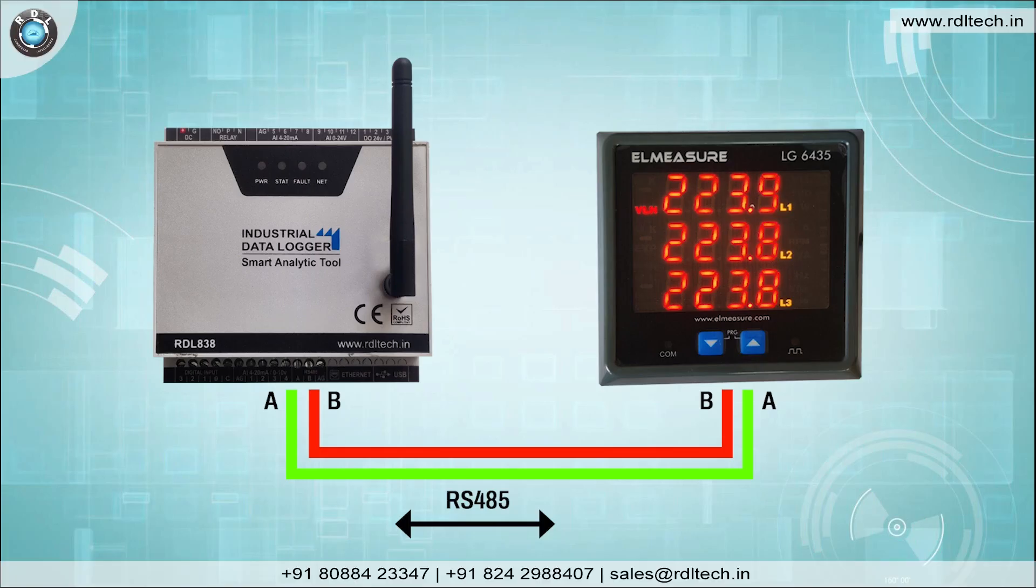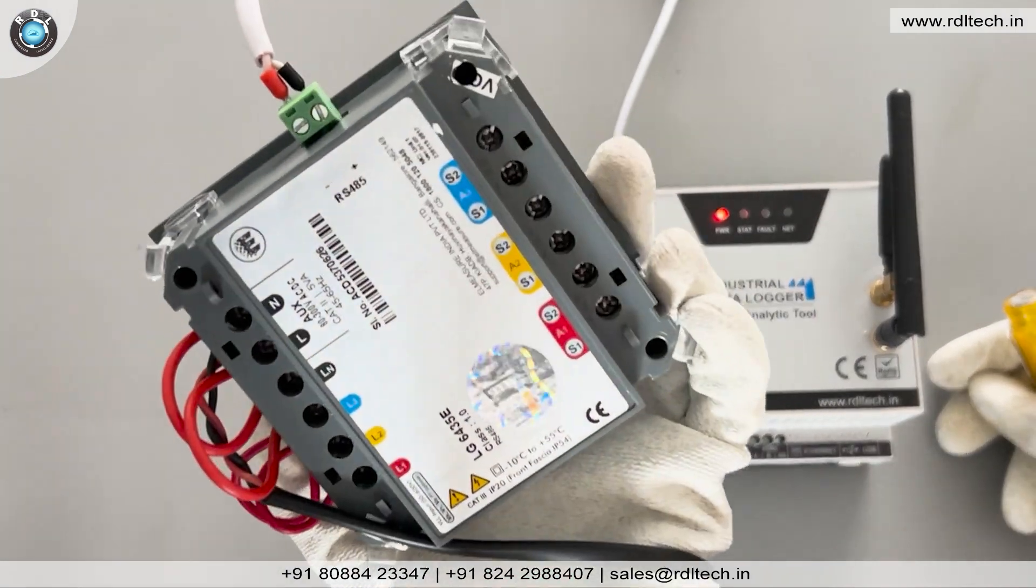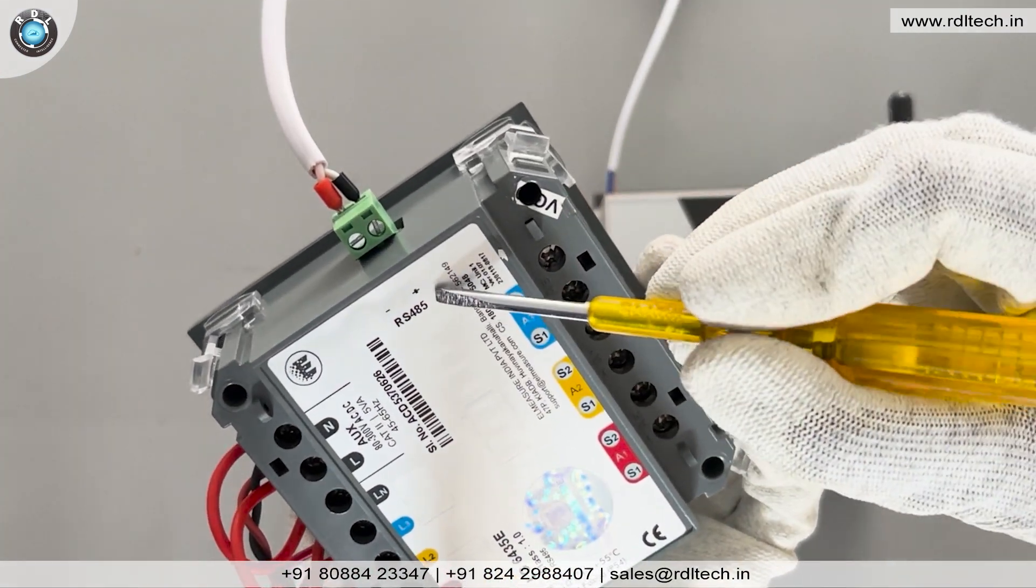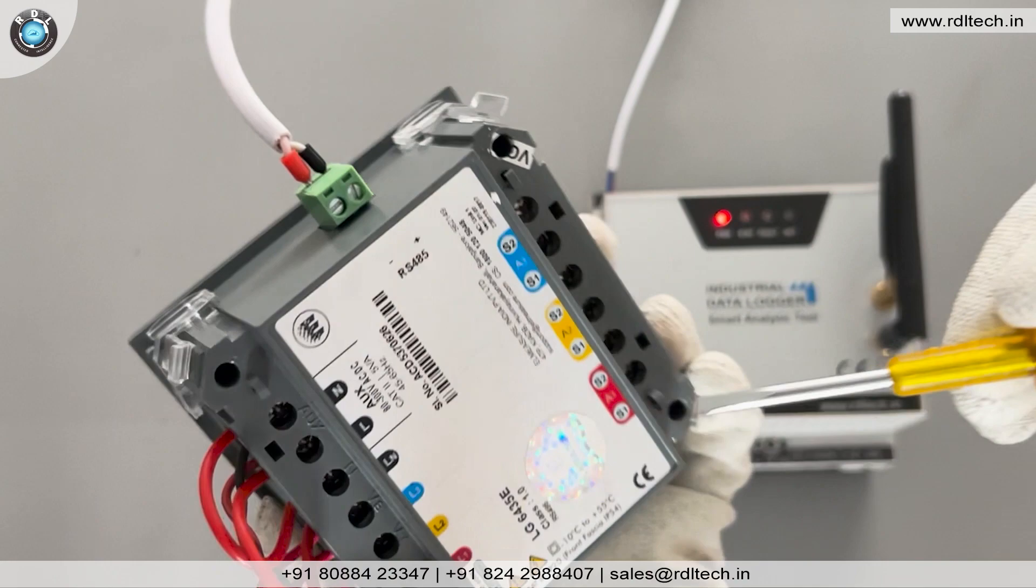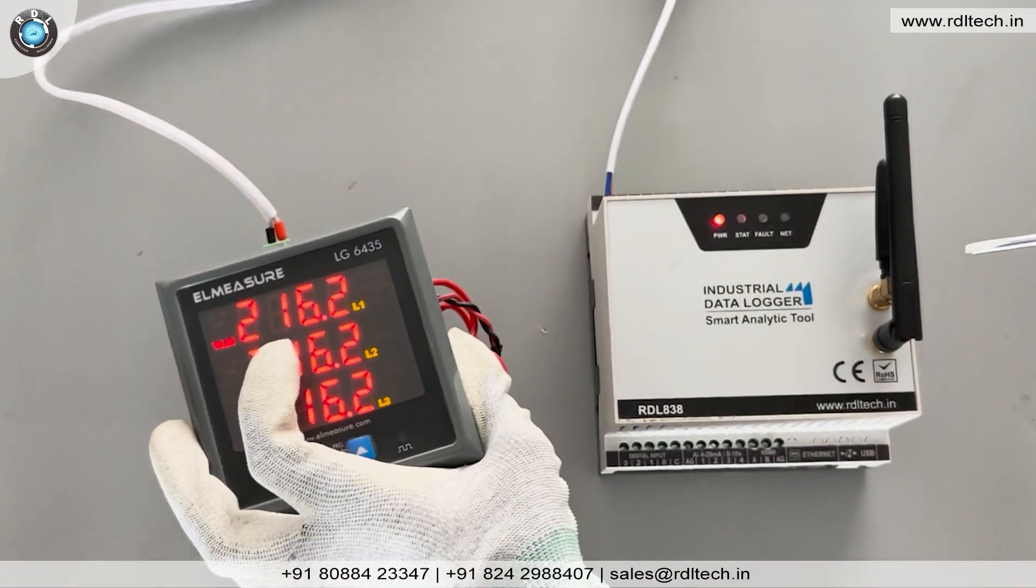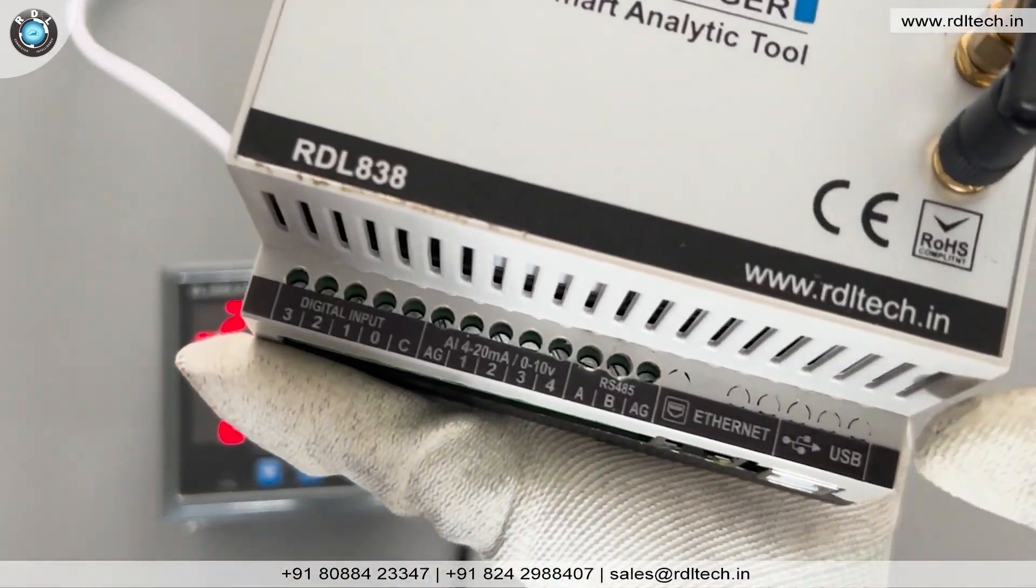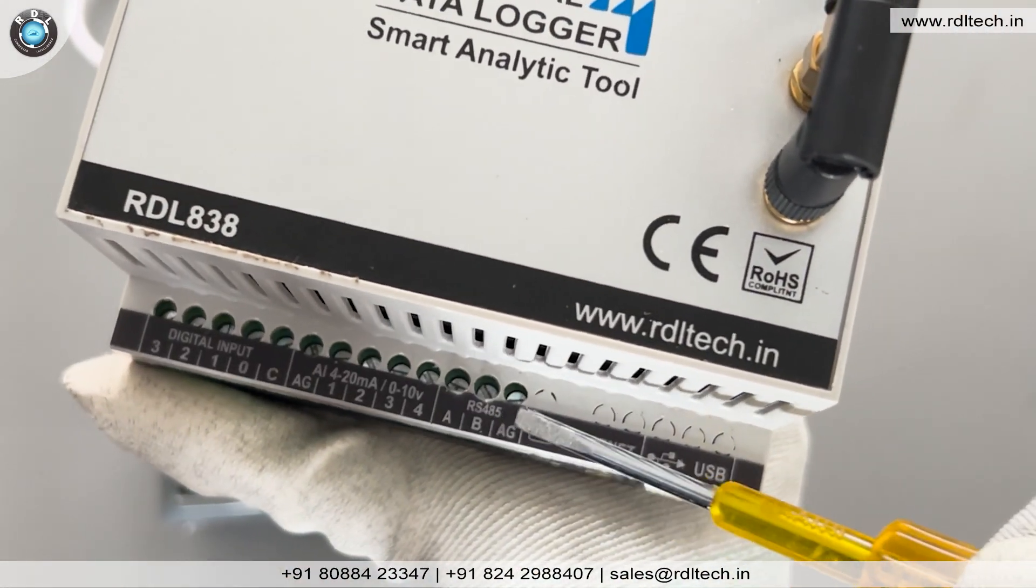First let us see the connection diagram. Here Energy Meter plus Terminal is connected to the Datalogger A Terminal and Energy Meter minus Terminal is connected to the Datalogger B Terminal. Here you can see the connection diagram.